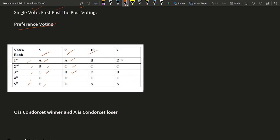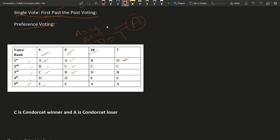Ten voters choose B as first and seven voters choose D as their first choice. If we go by the single vote first-past-the-post system, we only consider the first choice because each voter casts only one vote with no ranking. In that case, A gets 5 plus 9, totaling 14 votes; B gets 10 votes; and D gets 7 votes. Clearly, A is the winner with the maximum number of votes. C and E got zero votes.